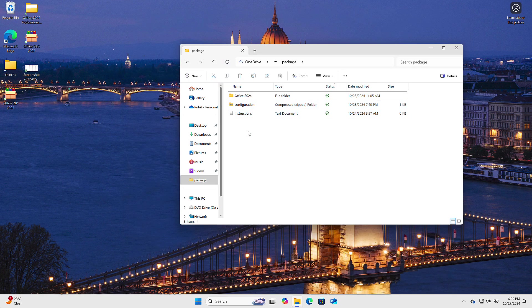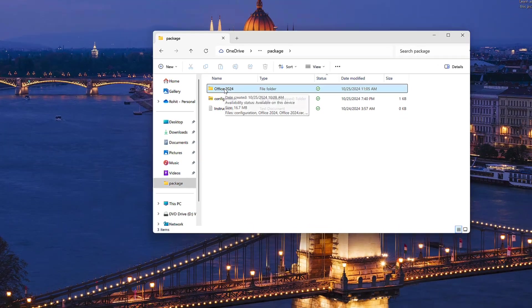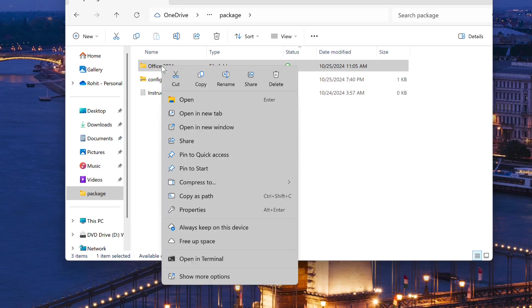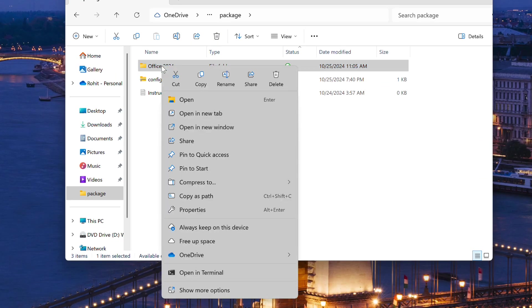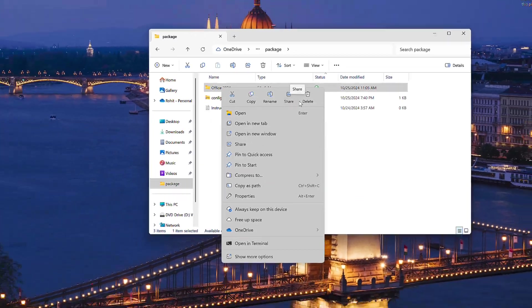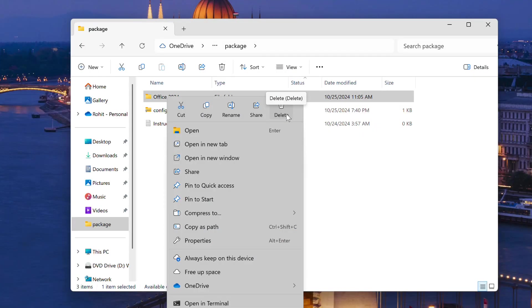Now let's talk File Explorer. When you right-click, the context menu isn't just a bunch of icons anymore. They've added text labels, making it super easy to find what you're looking for. If you're feeling nostalgic, you can still switch back to the old-school style with 'Show more options.'